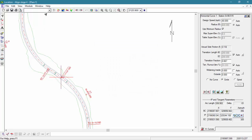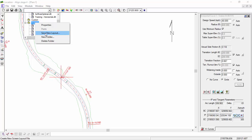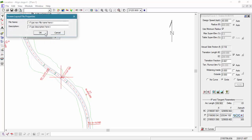To save our current configuration as a new screen layout, we're going to select the screen layouts toolbar item and scroll down until we're in the folder that we want to save it in. Here we right click and select save as new screen layout. Type in our title and a description and we're ready to go.